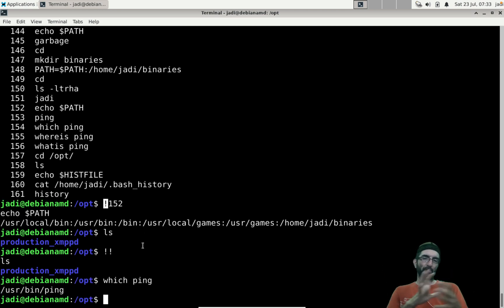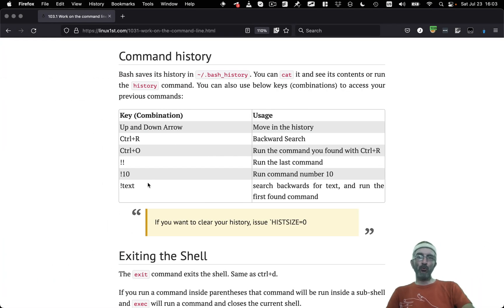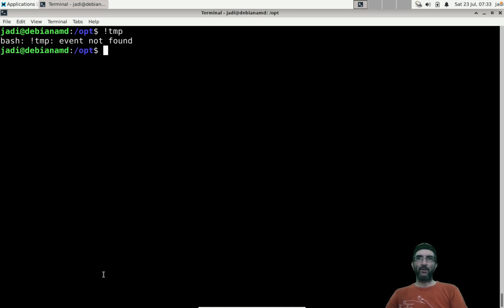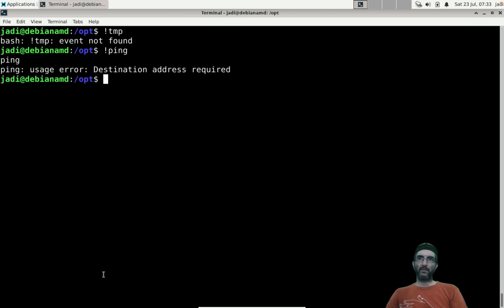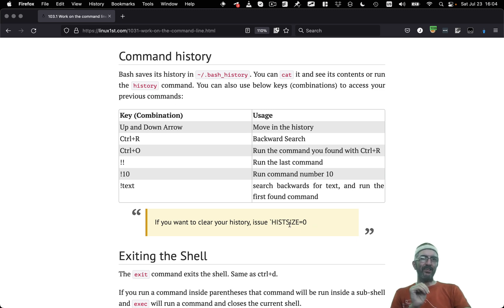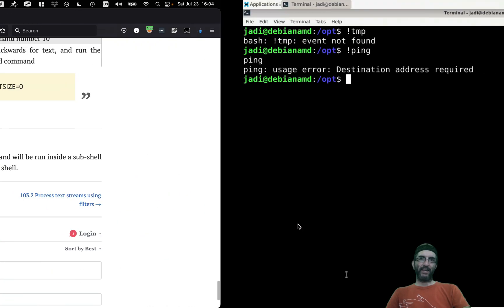Another useful shortcut is !<text> — it runs the last command that started with that text. For example, !temp runs the last command containing 'temp'. If you're in a situation where you don't want commands saved in history, you can set HISTSIZE=0. There are other ways too.